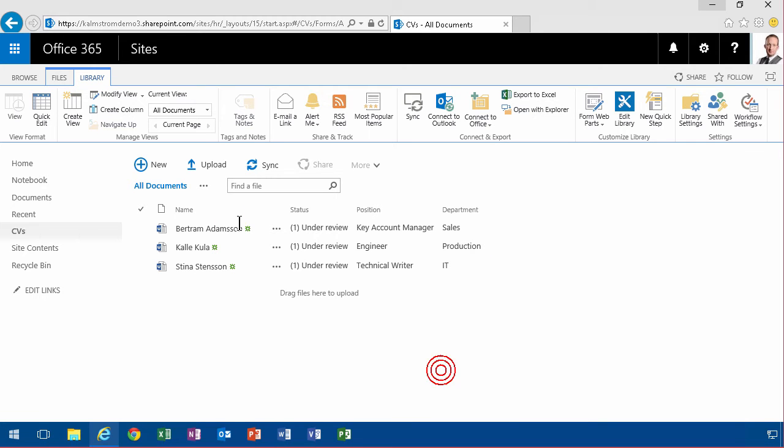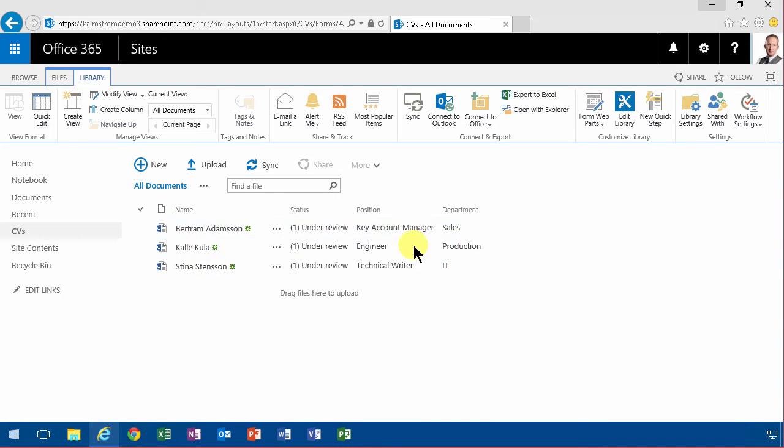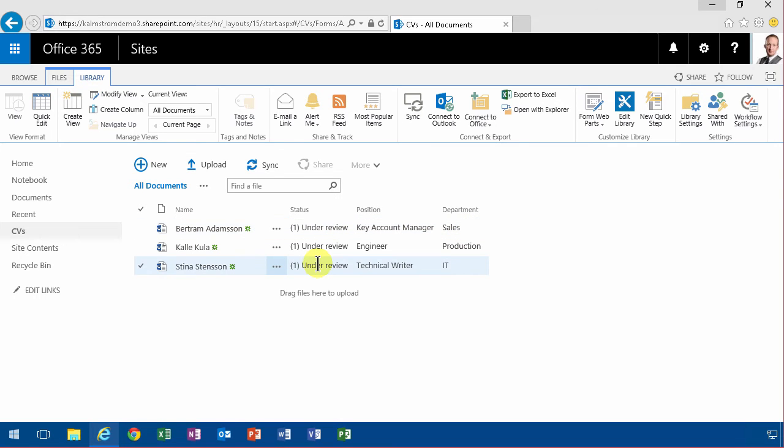As you see here, I have a bunch of documents - these are CVs for people that are being deployed for different positions in different departments, and all of them are currently under review.